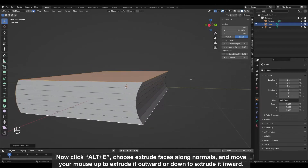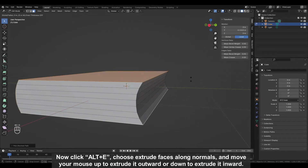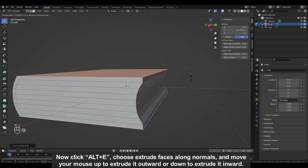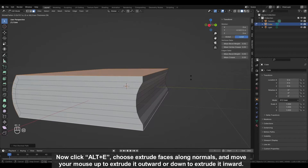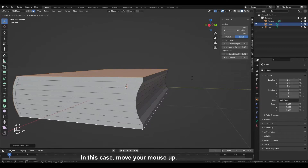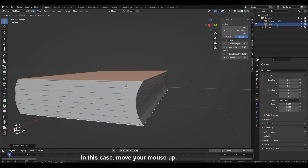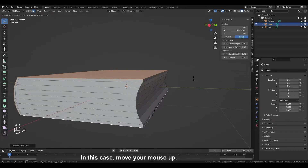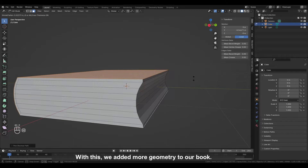Select this front face with the left mouse button and while holding CTRL select the rest of the faces. Now click Alt plus E, choose extrude faces along normals, and move your mouse up to extrude outward or down to extrude inward. In this case move your mouse up. With this we added more geometry to our book.